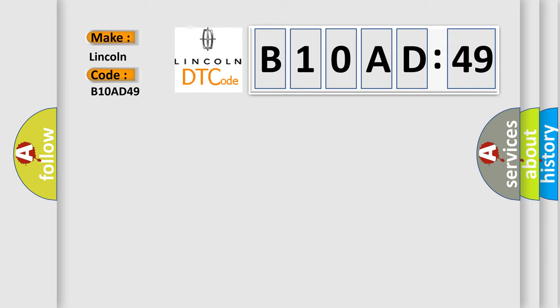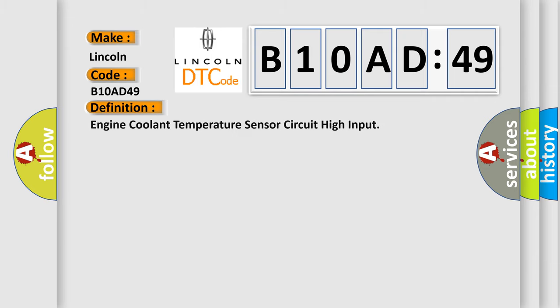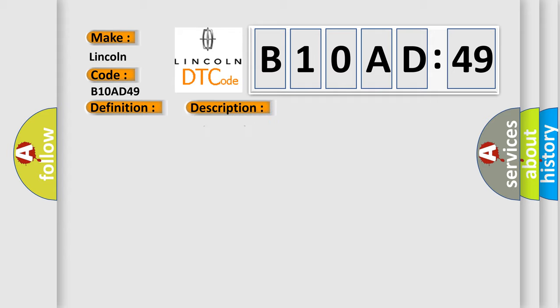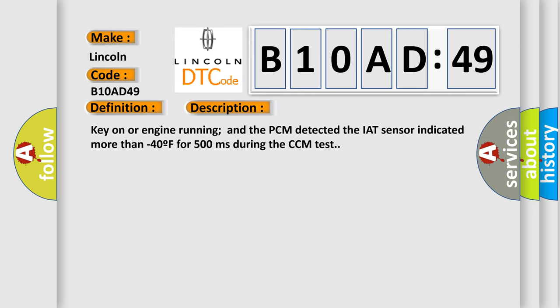Lincoln car manufacturer. The basic definition is: engine coolant temperature sensor circuit high input. And now this is a short description of this DTC code. Key on or engine running and the PCM detected the IAT sensor indicated more than minus 40 F for 500 milliseconds during the CCM test.